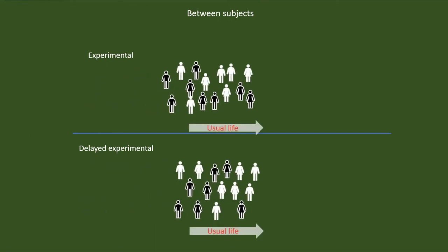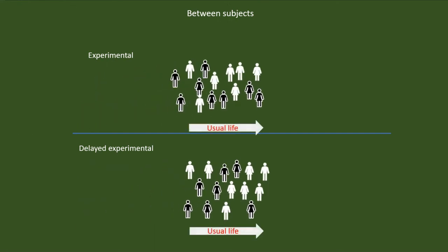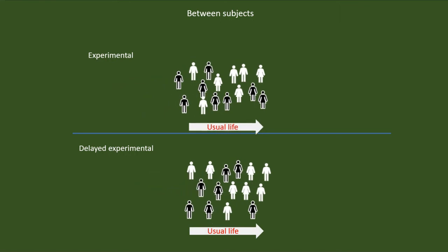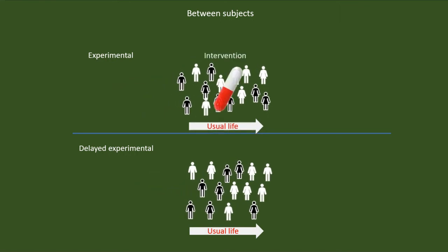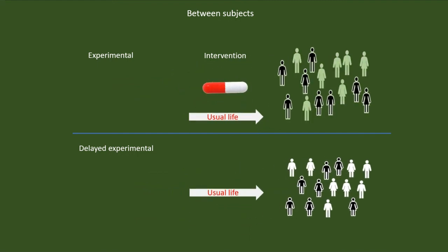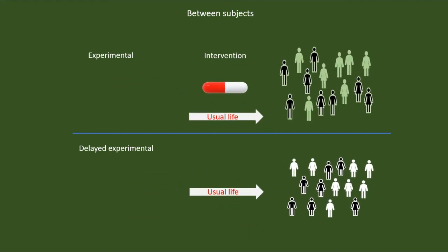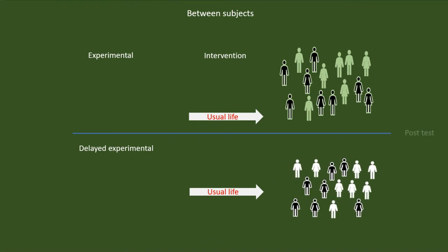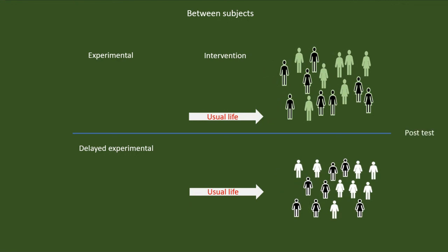Both the groups were undergoing through their usual routines. In addition to this, the experimental group got the treatment. The duration or course of 15 days is over now. We will have the post-test now. We can then compare the scores between the pretest and the post-test. Suppose the experimental group's score has increased, but that of the control group or delayed experimental group did not increase. In that case, we can say that the treatment had an effect.